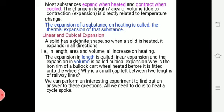So in the next class, we will see expansion in solids in the next session.